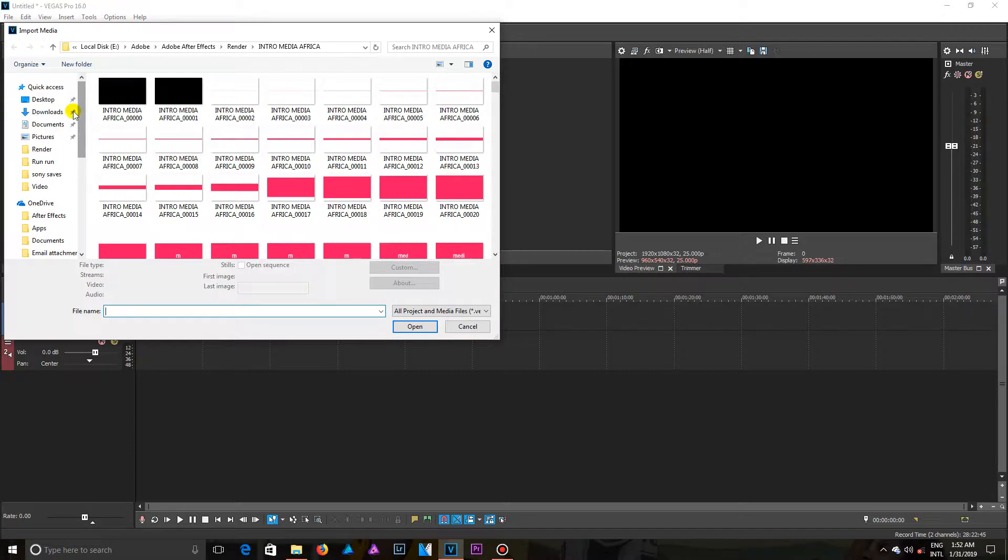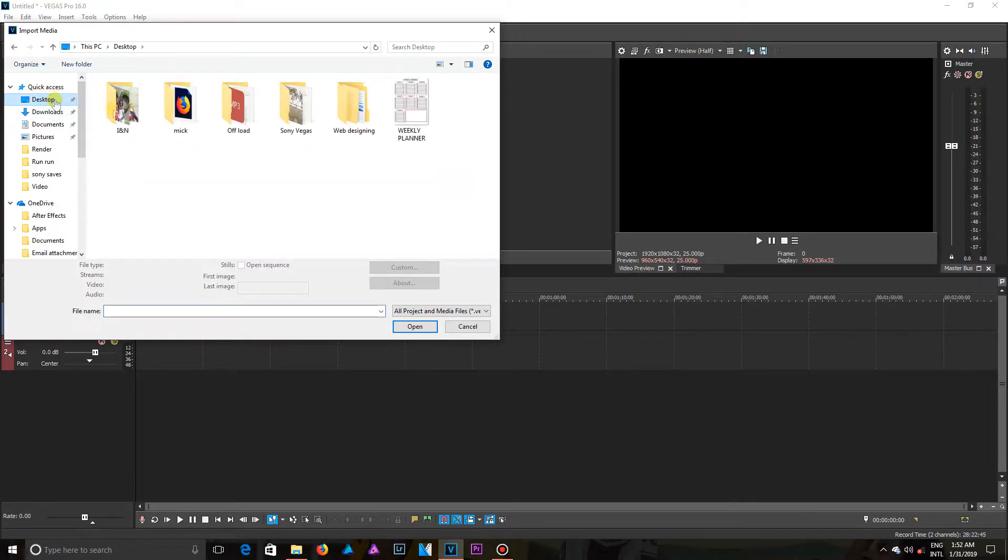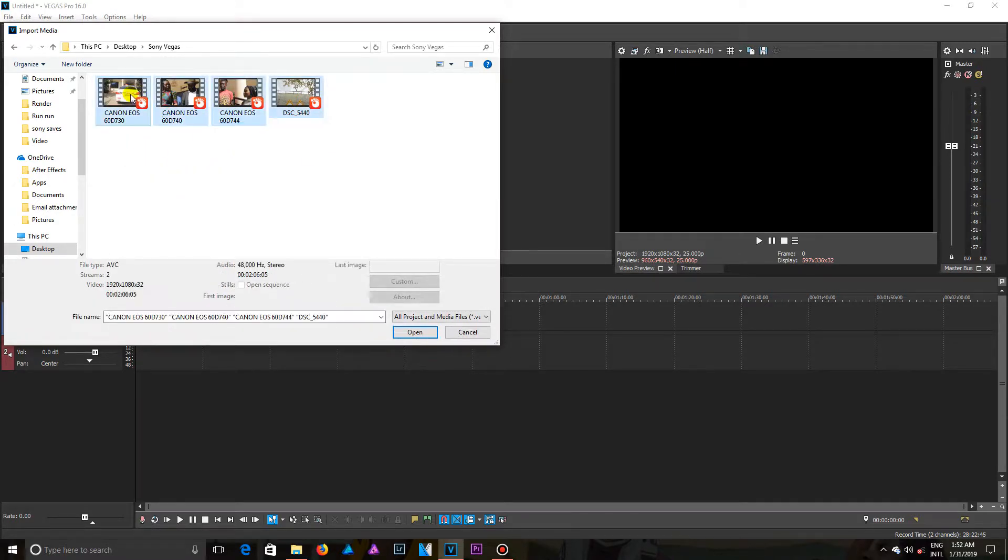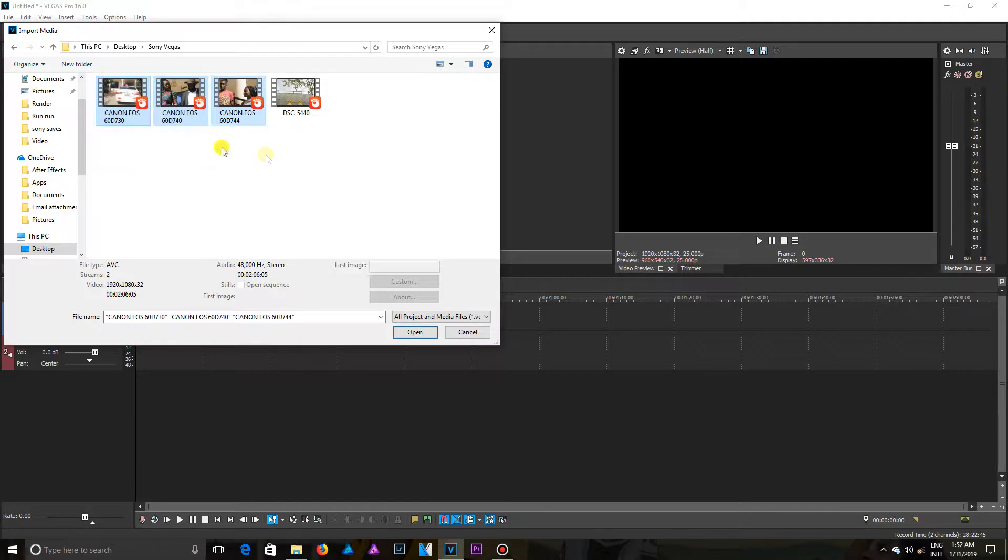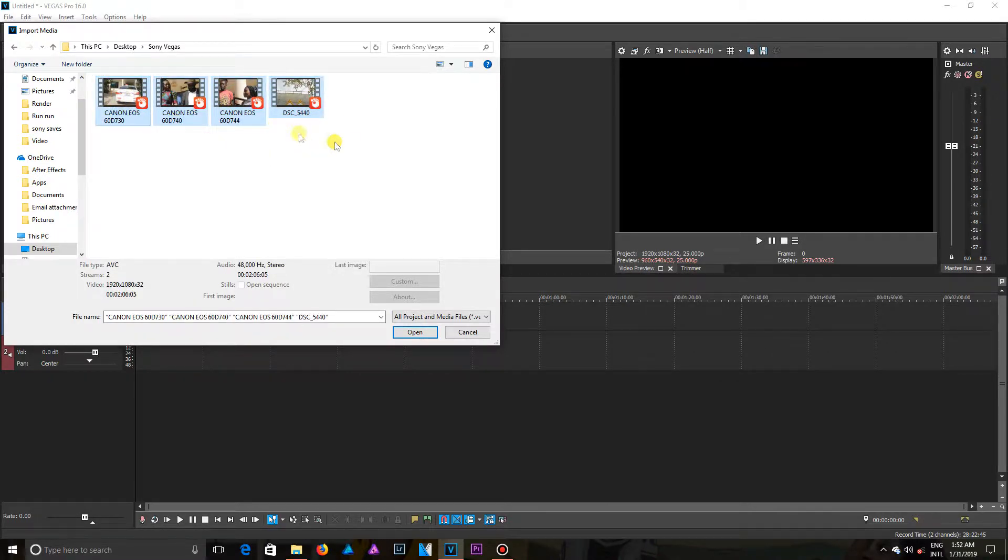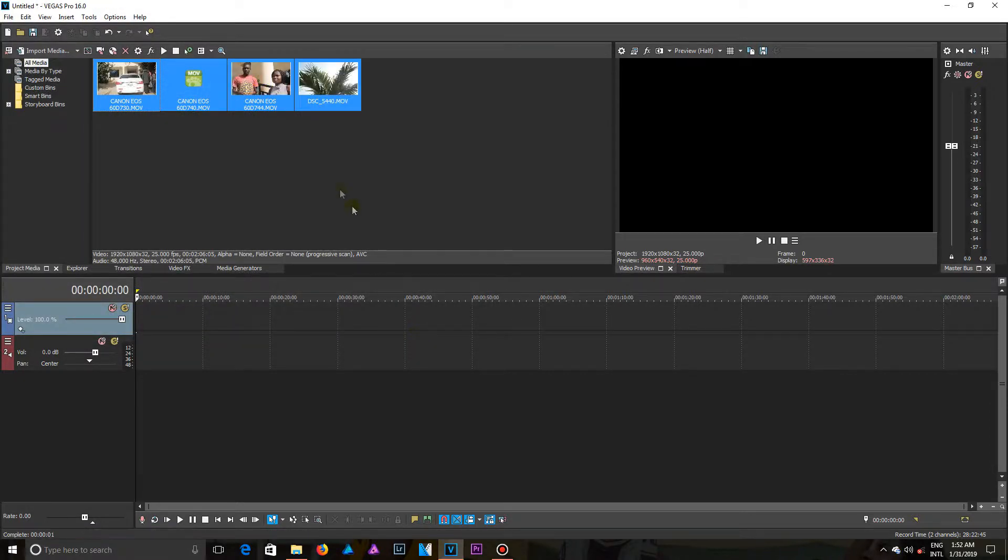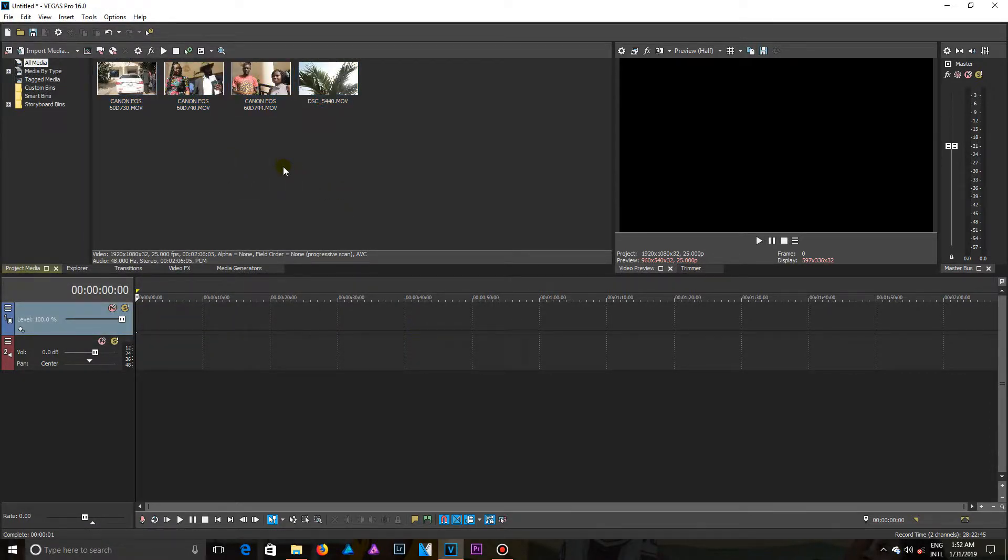So I have the videos on my desktop with folder Sony Vegas, and then now this is the videos I want. So I select this video, I can select two, I can select all, and I want to import all. So after selecting all, I click on Open to get it imported into Vegas.